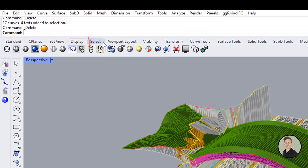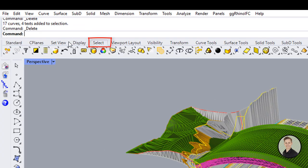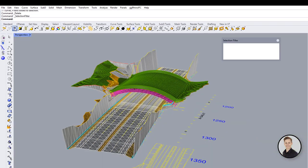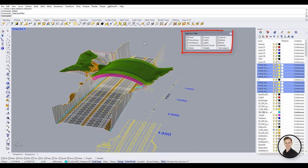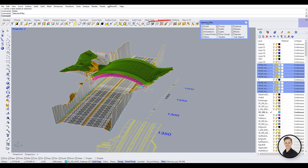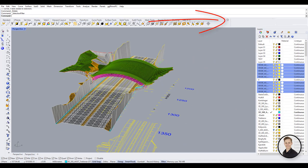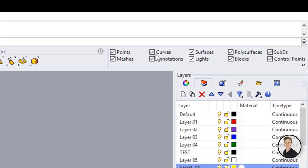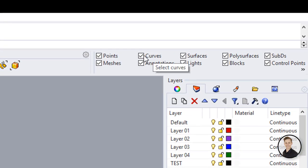Go to select in the toolbox and click on the filter button. A window with geometry filters will appear. I recommend docking this window into your panel to have it always visible. In the filter window you can easily uncheck which of the geometries in Rhino you don't want to select.